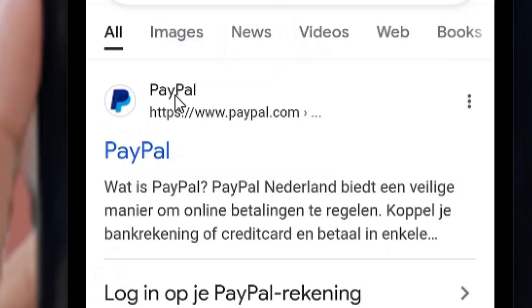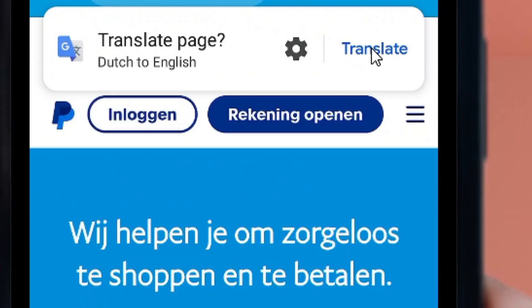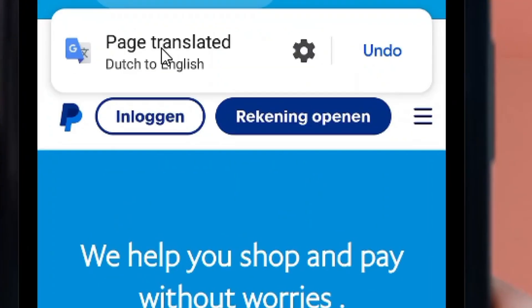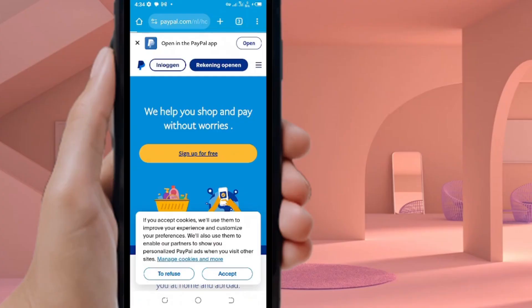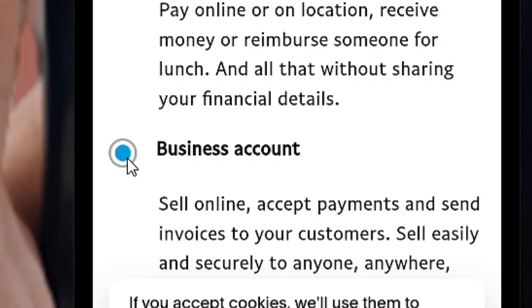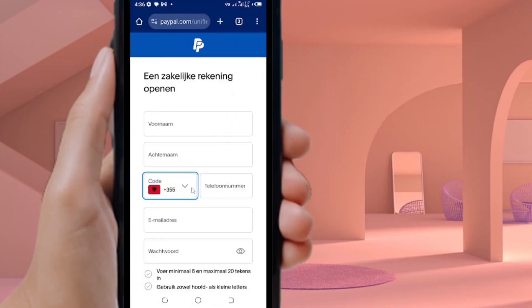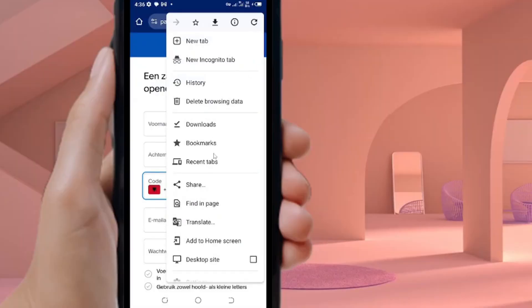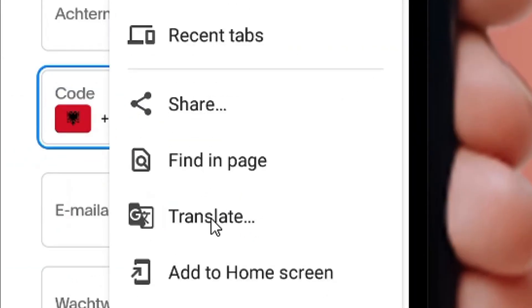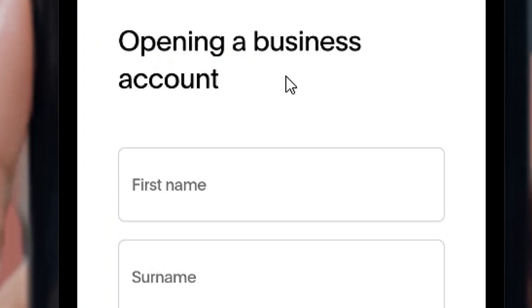Search for 'PayPal Netherlands' in Google. Select the result and it will bring you to the PayPal Netherlands page, which is in Dutch. Click the Translate button so it translates into English. Click 'Sign Up for Free', then choose a Business Account, and click Continue. On each new page, click the three dots and select Translate to keep the page in English.